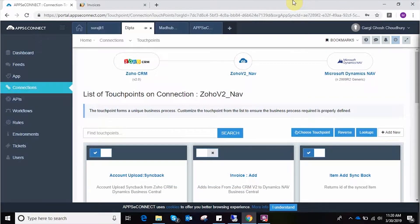Hello everyone. Welcome to the demonstration of AppSignet. In today's demonstration I will be showcasing how to integrate your online Zoho CRM account with back-office ERP Microsoft Dynamics Nav via AppSignet.